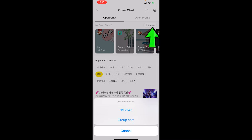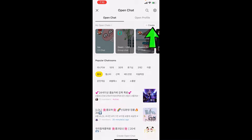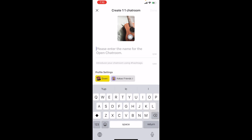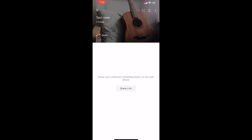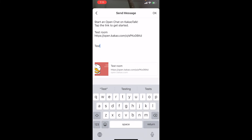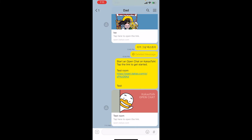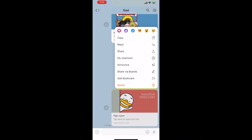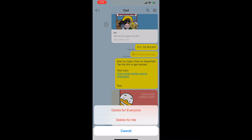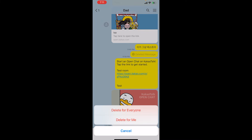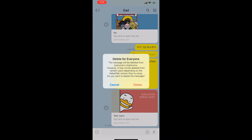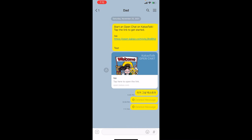To create an open chat, click 'create,' make a chat room name, and share the link with those you want to invite. If you click on the chat room name for three seconds, you can copy, reply to, share, or delete the link. If you press delete, you'll have the choice to delete for everyone or just for yourself. Deleting for everyone will remove the message from everyone's chat room, though it may not be deleted for users on older Kakao versions.